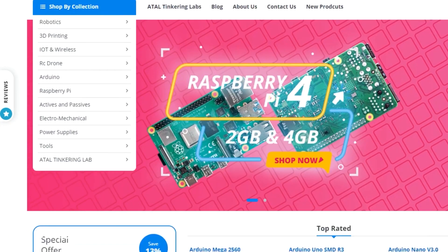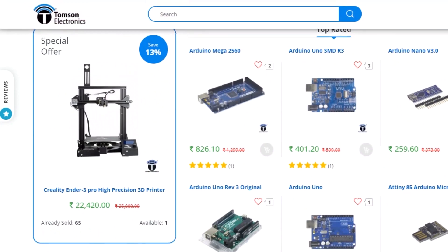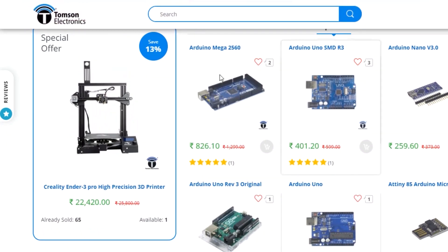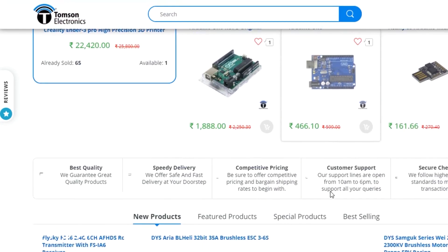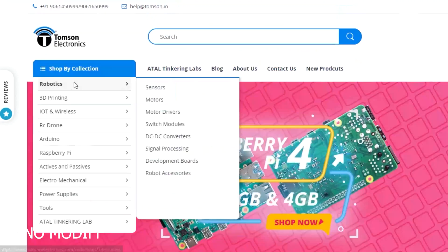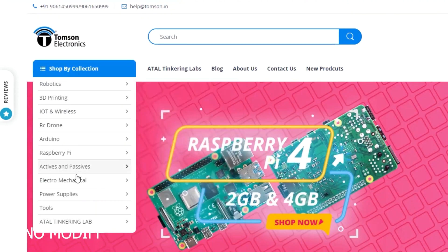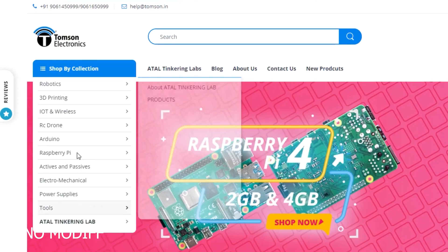This video is sponsored by Thomson Electronics. They are the best dealers in commercial supplies of electronic components in India, with high quality products and a wide variety of categories to choose from.